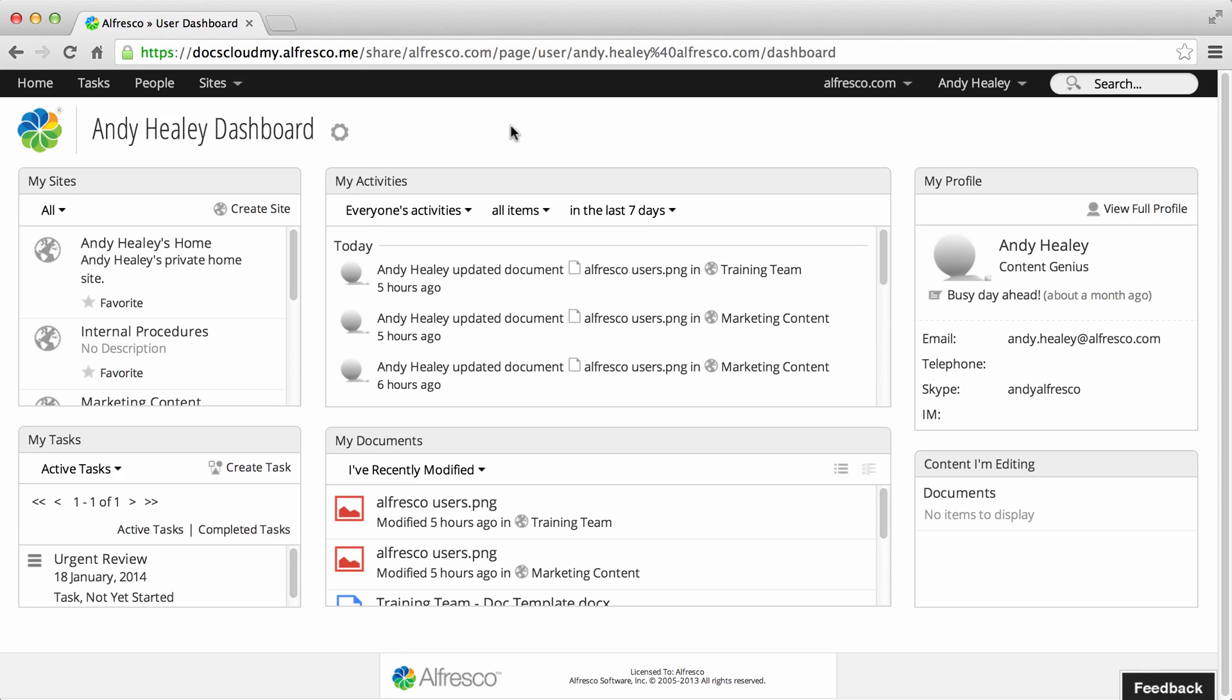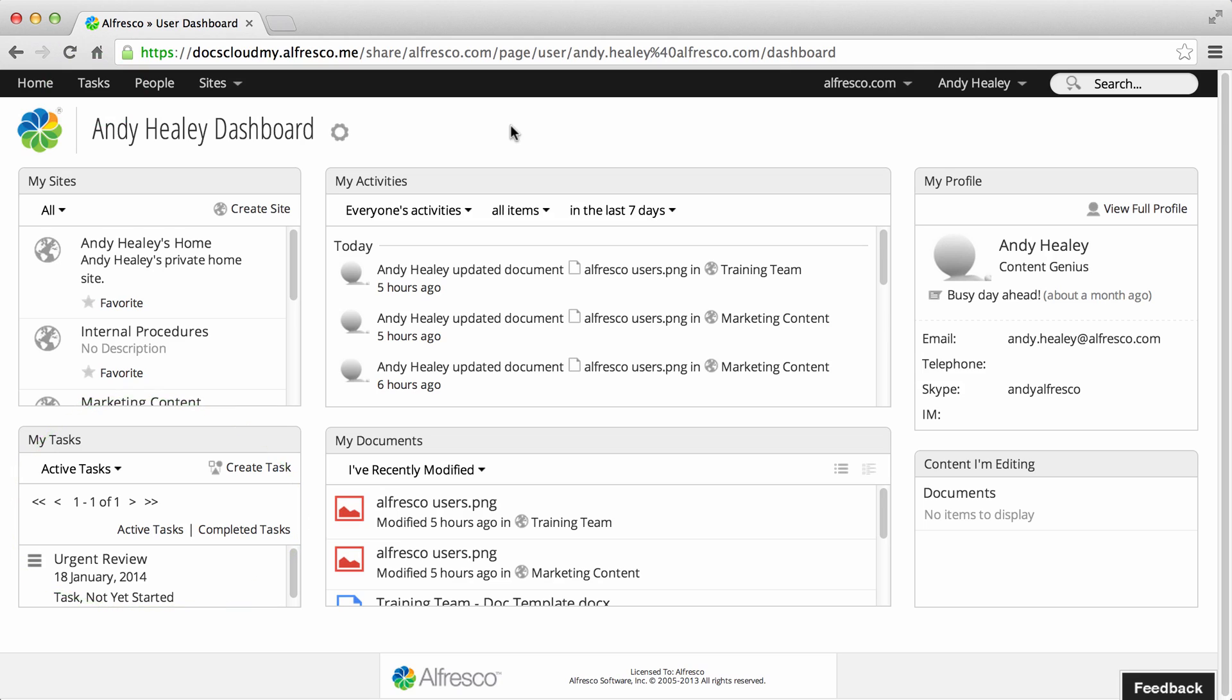You can create a task such as approving a document and assign it to yourself or another user. The task is tracked and when it's assigned to you, you can see it on the My Tasks page and the My Tasks dashlet.